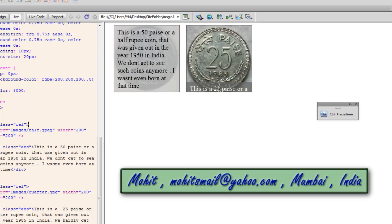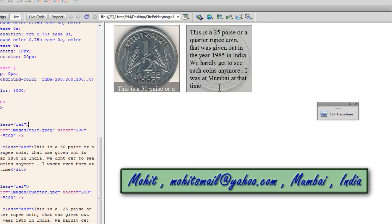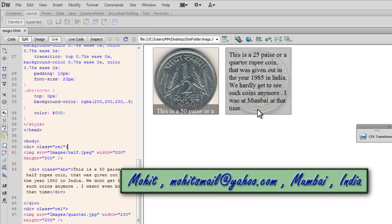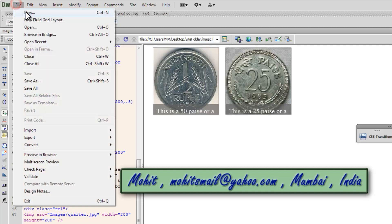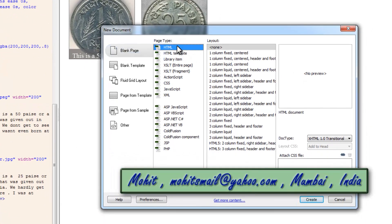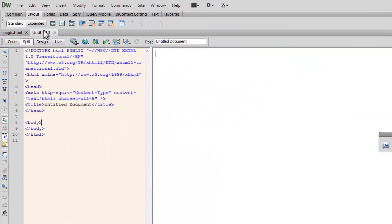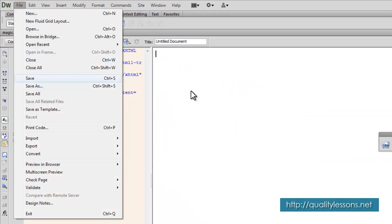Pretty cool and pretty easy to make, trust me. Now what I'm going to do is replicate the same effect in a new, separate file so you'll get a much better idea. Let's start from scratch. File > New, I select the page type to be HTML, the layout to be none, and I'll keep the doc type to be XHTML 1 Transitional. I'll make sure the CSS is being added to the head. Let me say Create, and then save the file.